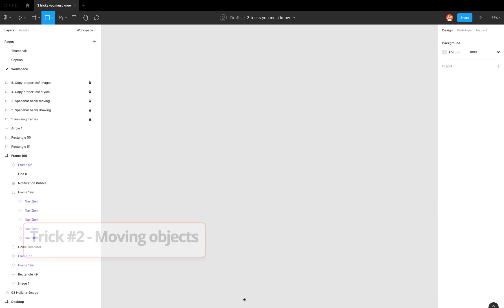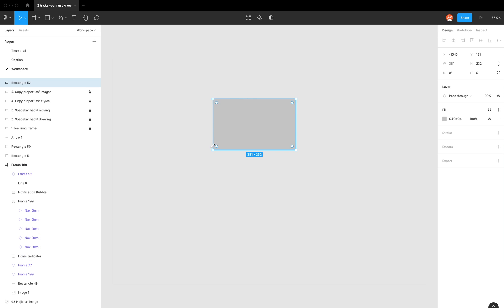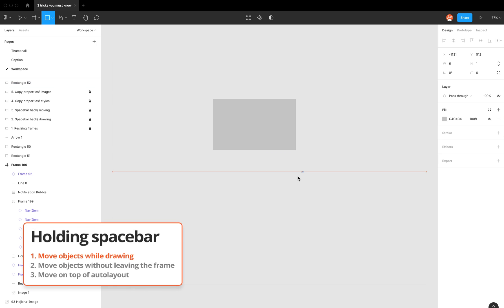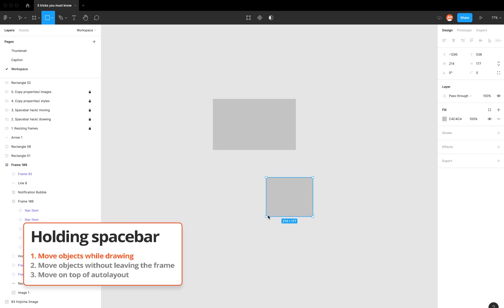The second trick I want to show you is using the space bar, and it has some neat tricks that enable you to move objects. The first one I want to show you is when you're drawing, you can actually move the starting point by pressing space, which is super handy.